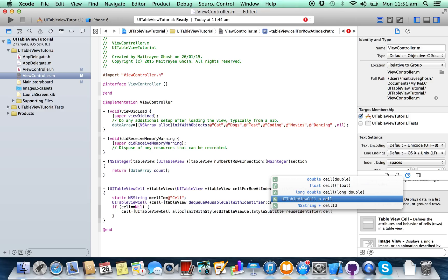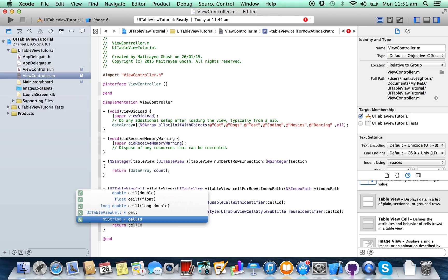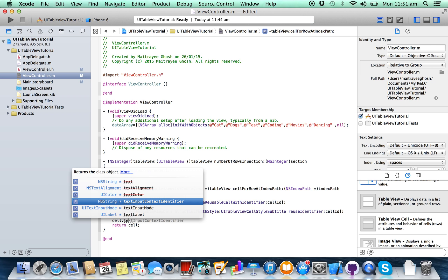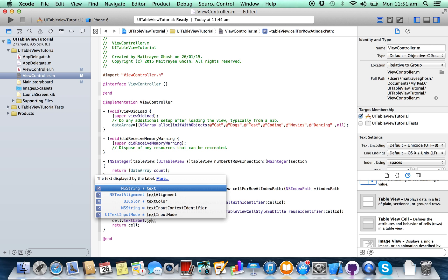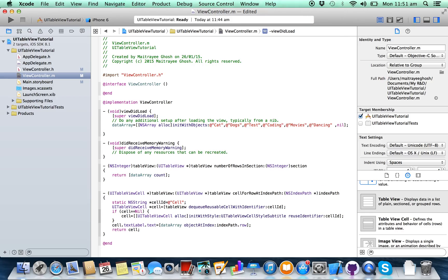Set the cell style to subtitle and the identifier to cell ID. Allocate and initialize the cell. Here, set the text label — you are going to show the data from this array, so write: dataArray objectAtIndex:indexPath.row.